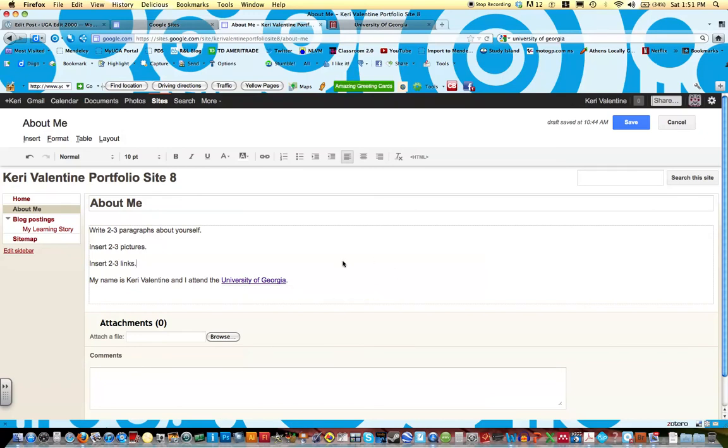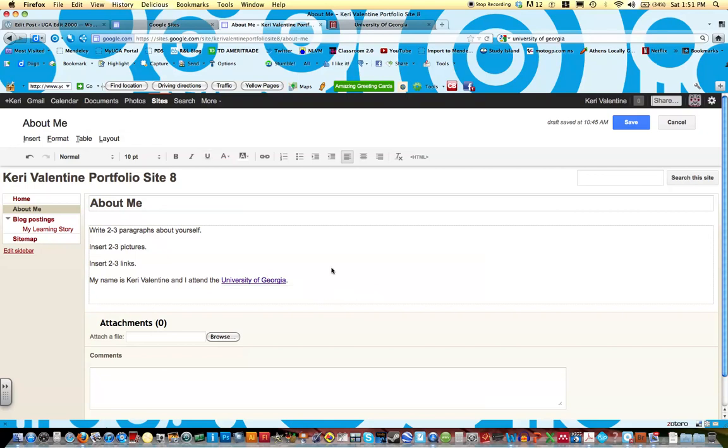If I click off of the link, it goes away. Now if I click on the link again, there it is. This allows me to remove or change the link. The same happens with pictures. For example,